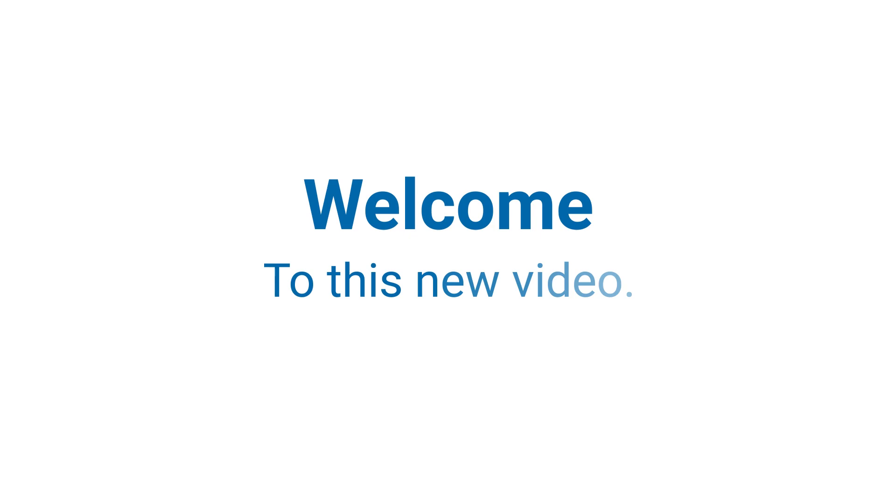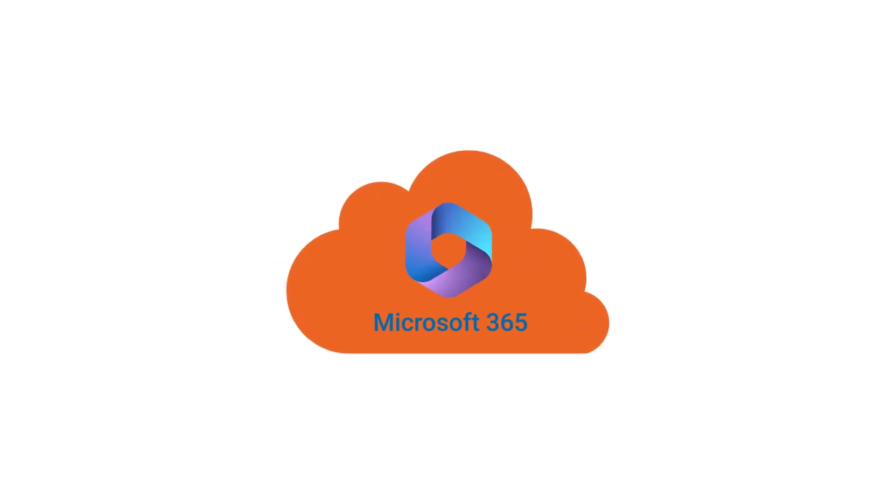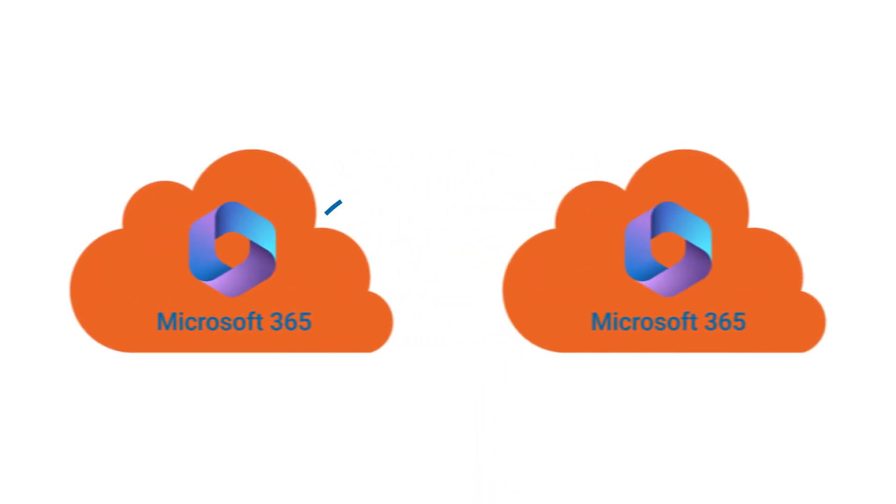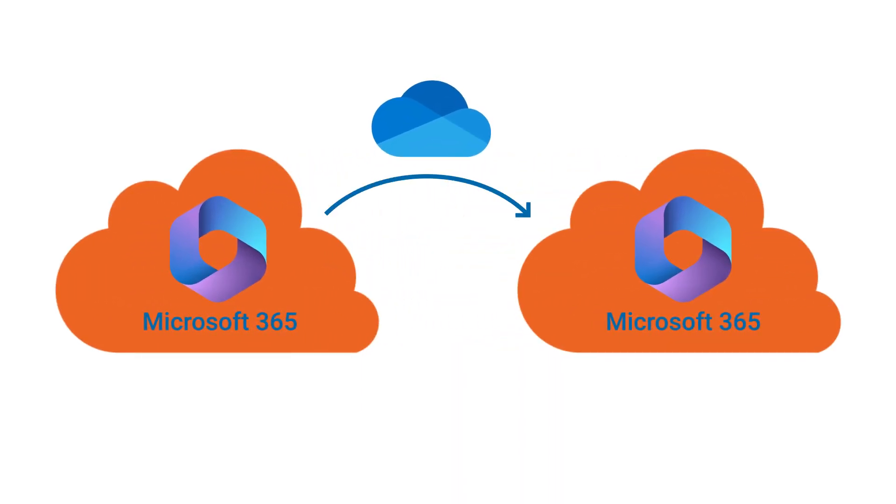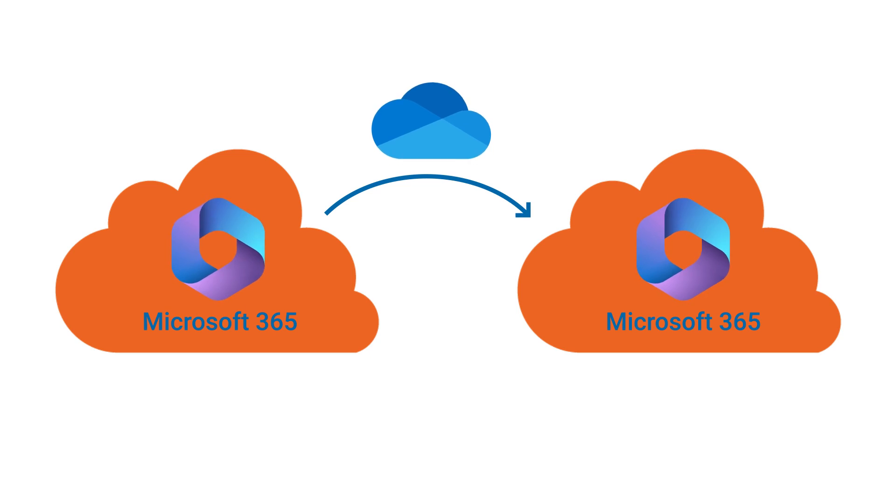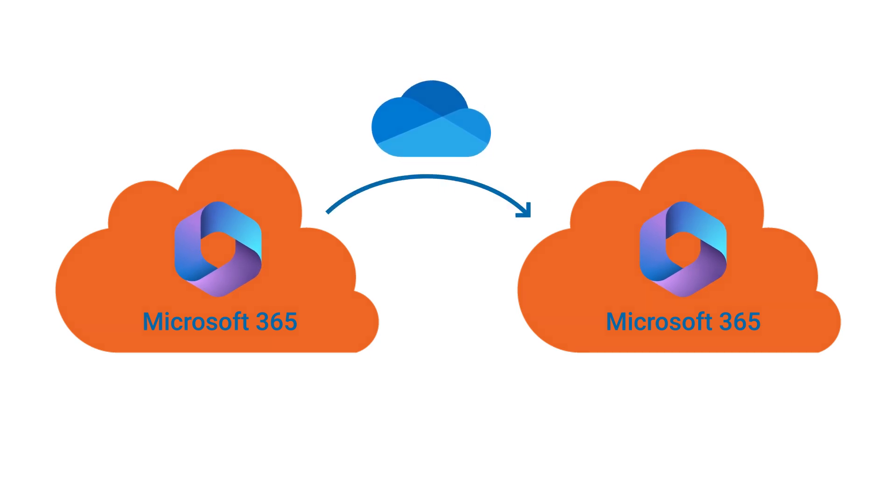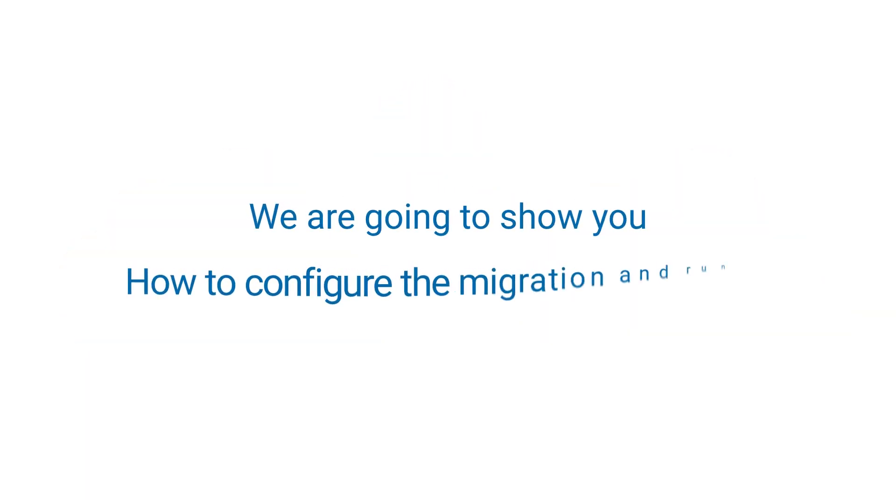Welcome to this new video. This week, we are going to show you how to migrate your OneDrives between two Microsoft 365 tenants. We are going to show you how to configure the migration and run it.